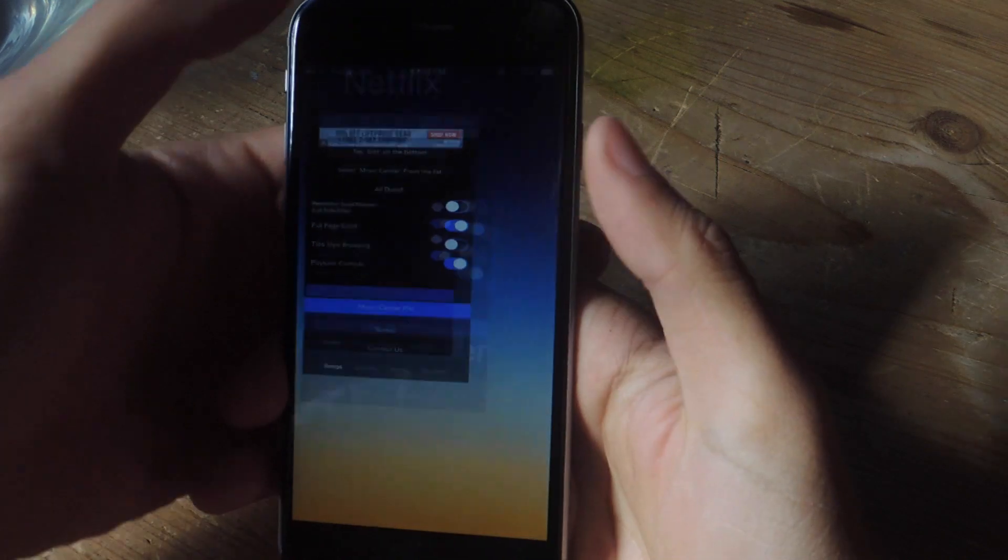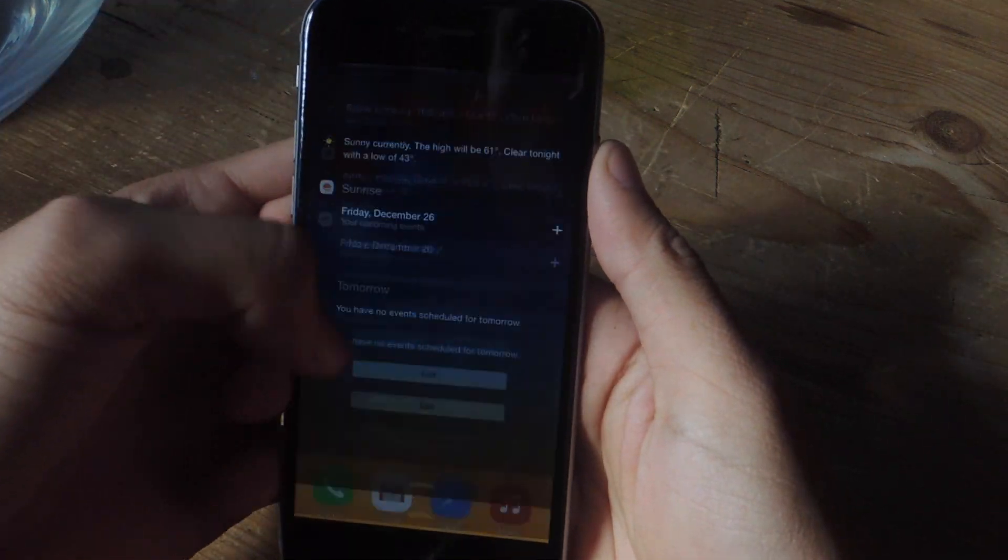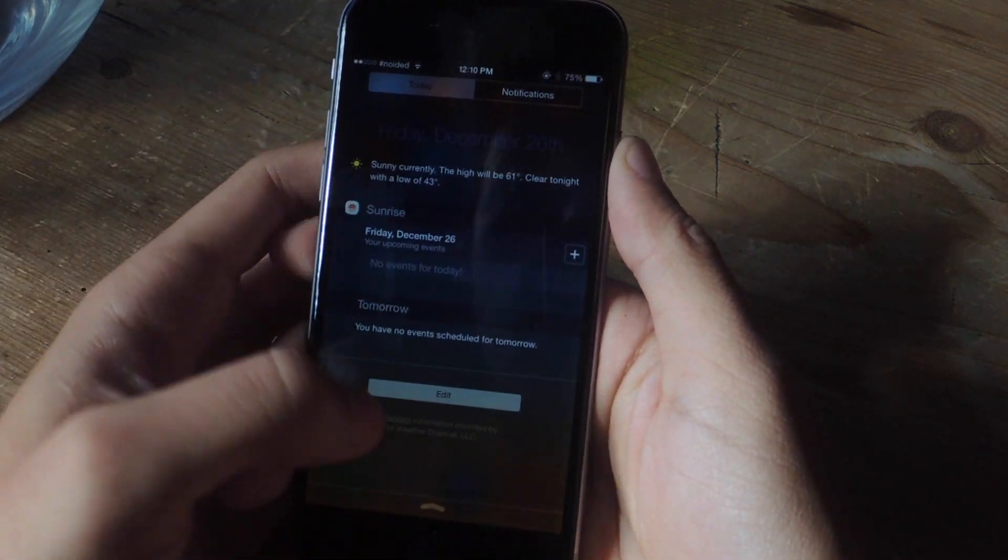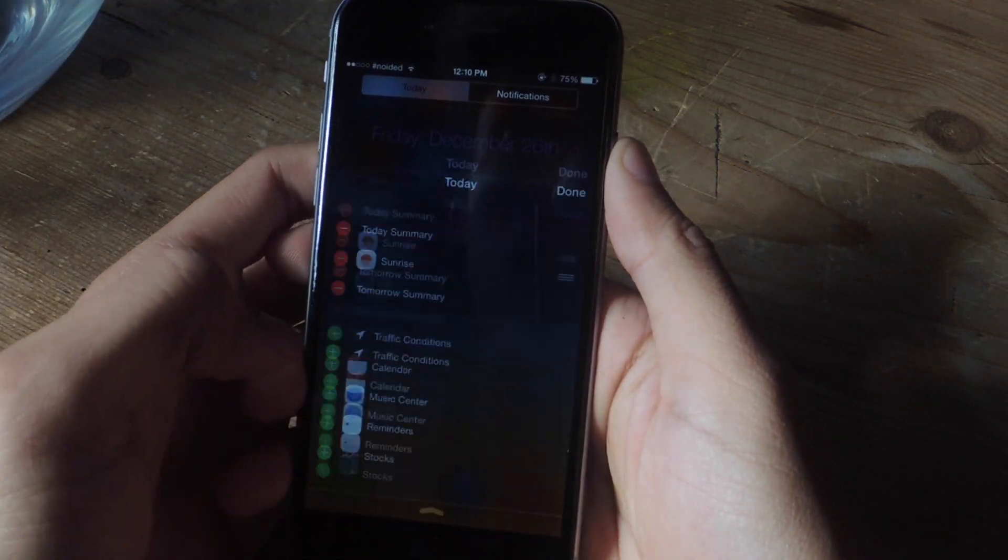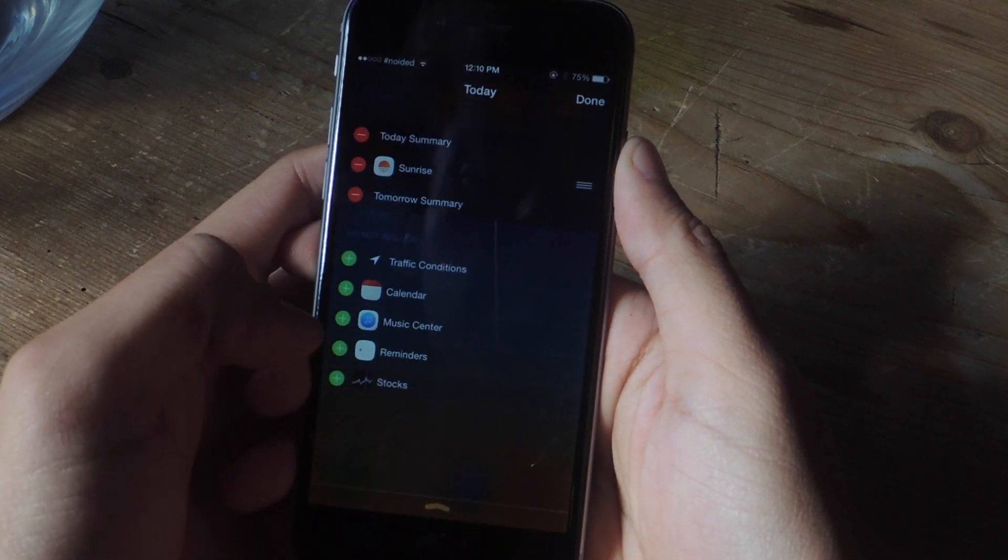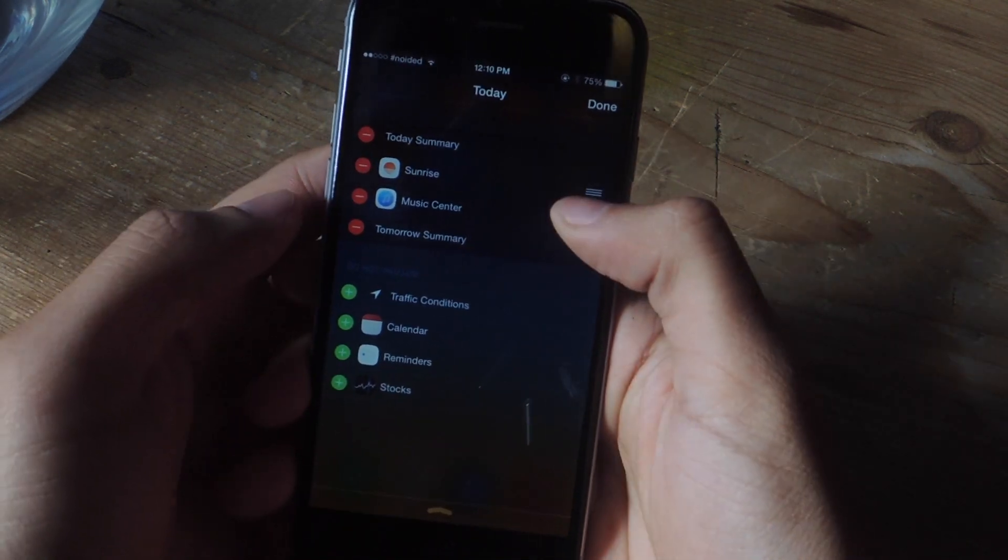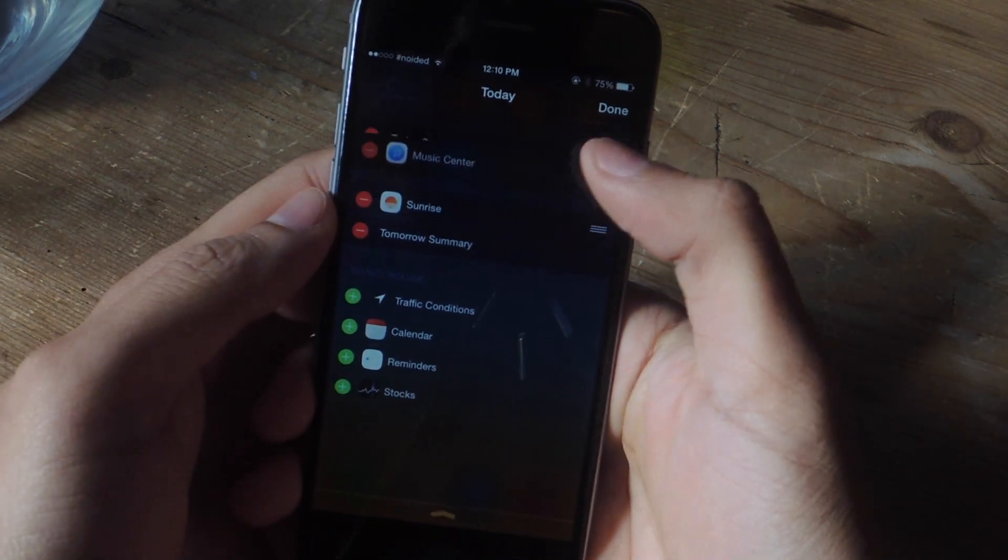Now we're going to get out of here and scroll down and add the widget to the Notification Center. Scroll down and go to Edit. Here it is, Music Center. I'm going to add it and put it at the top.